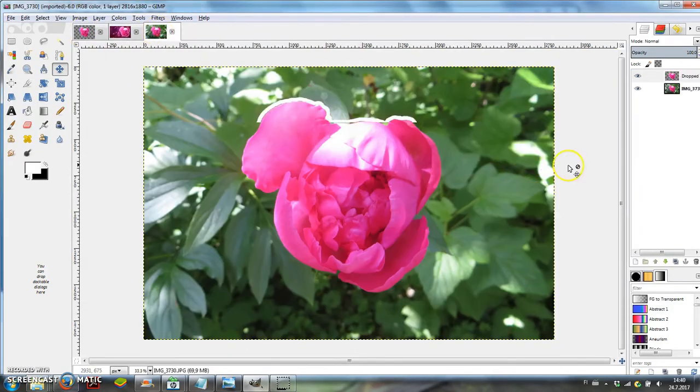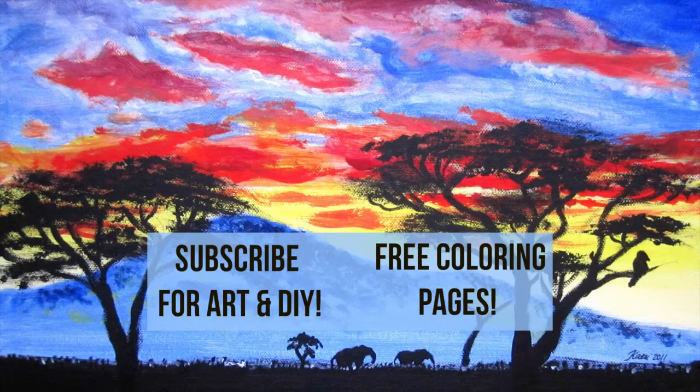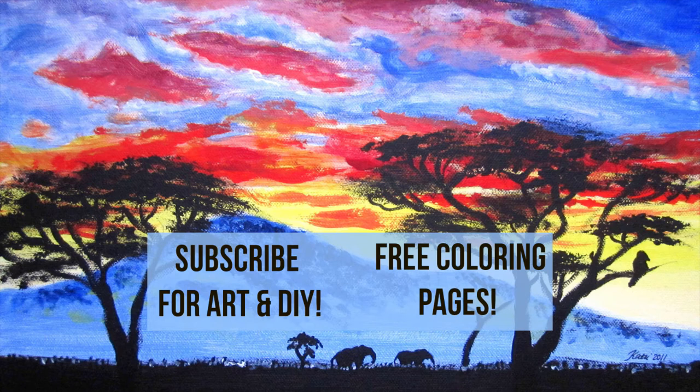You'll find more GIMP tips like this on my channel. Thanks for watching!